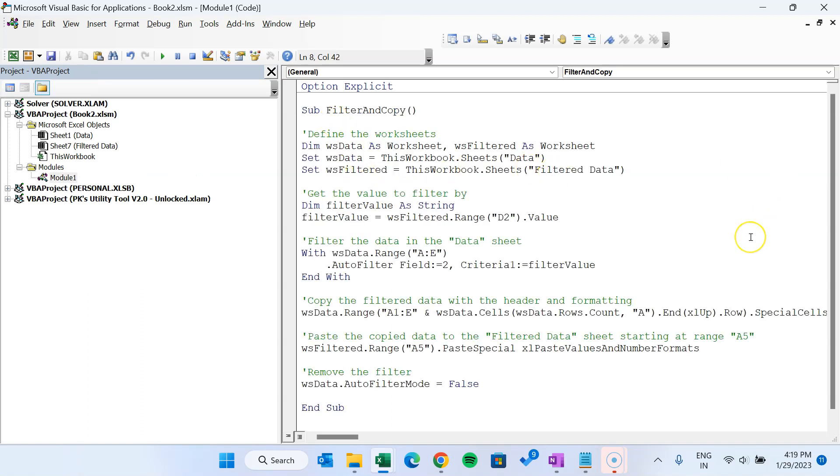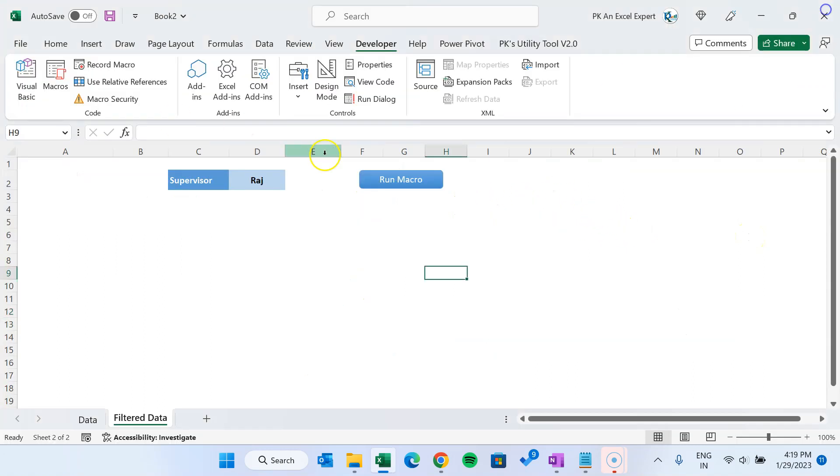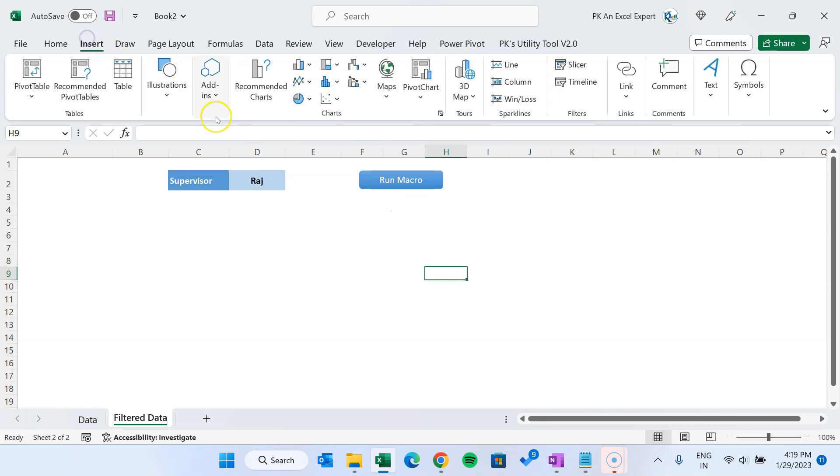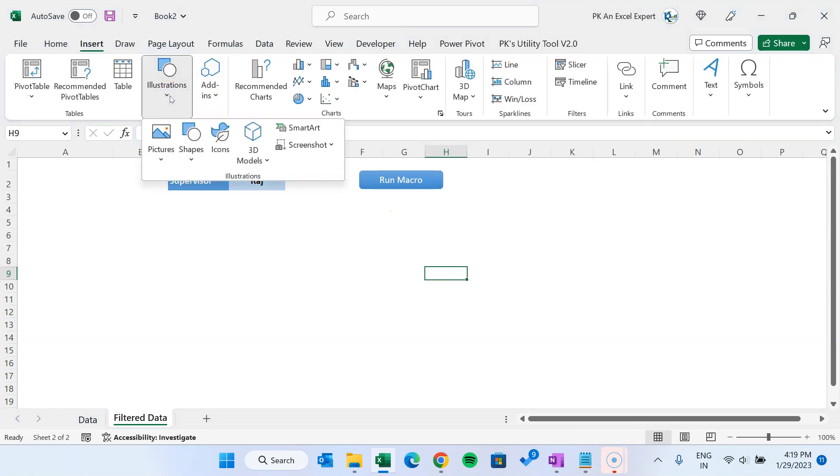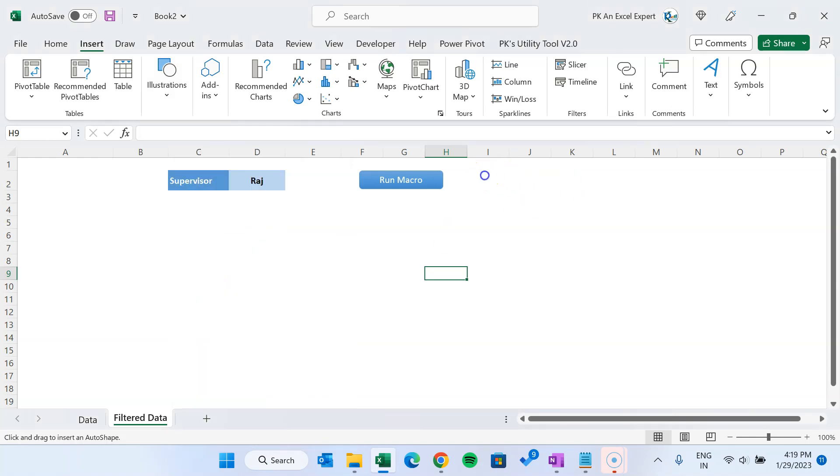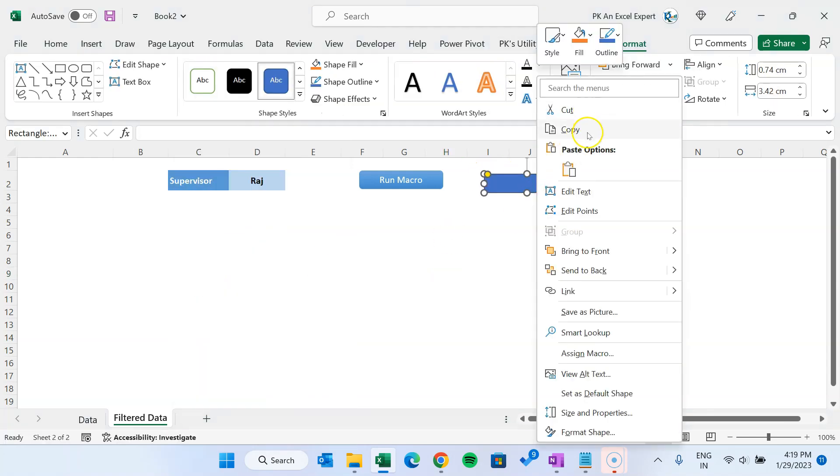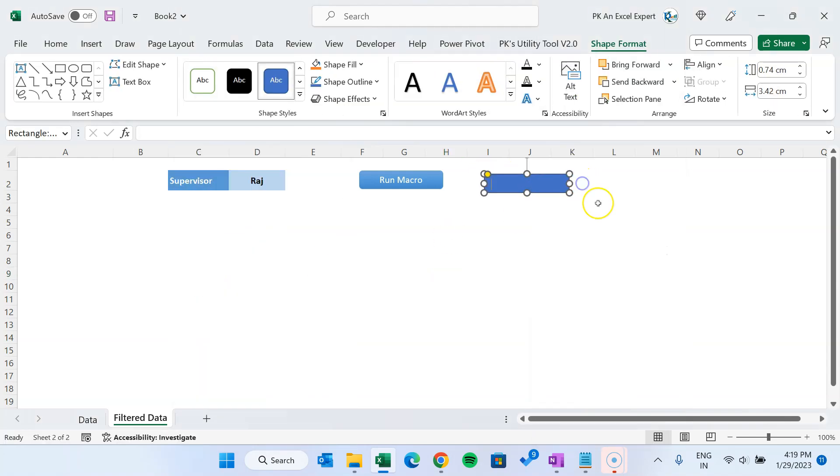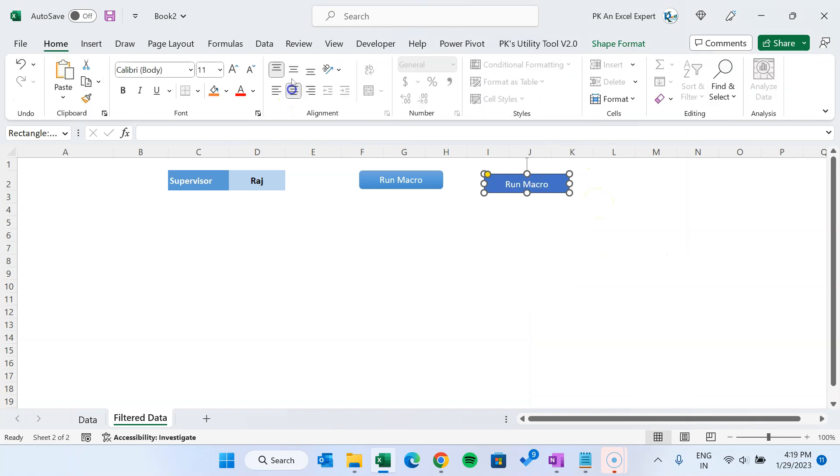All right, so we have pasted that code and let's see how it is working. Let's close this. Then I have already created this button. You can simply create a button by going into the shapes and insert a rectangle like this. You can right click, edit the text like Run Macro in the center.